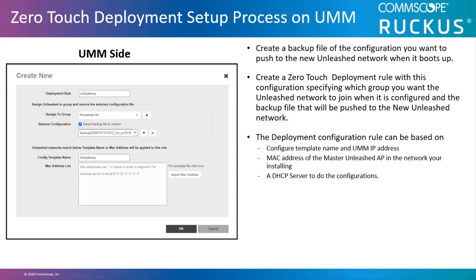The configuration rule can be based on a configuration template name and UMM domain or IP address, the MAC address of the master Unleashed AP in the new network you're installing, or it can point to a DHCP server to do the configurations.